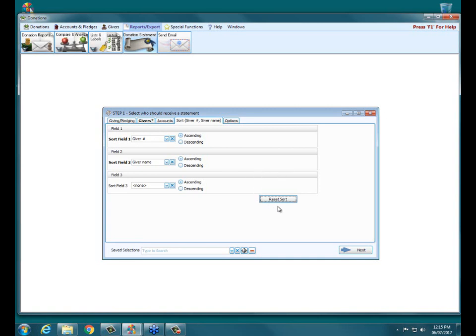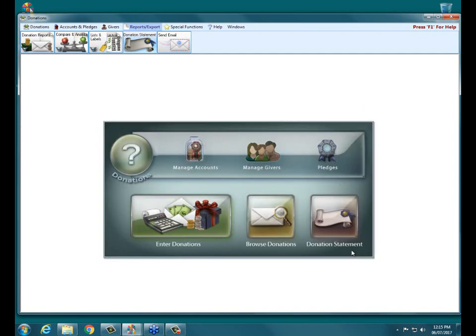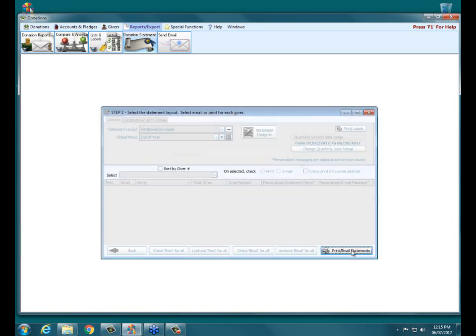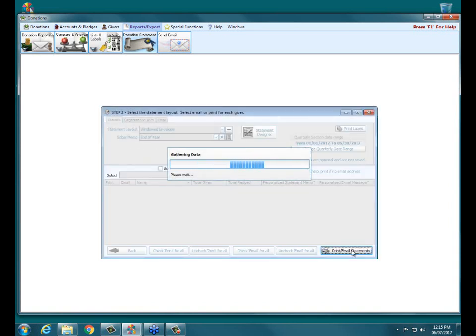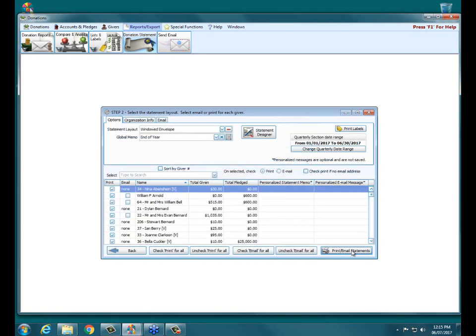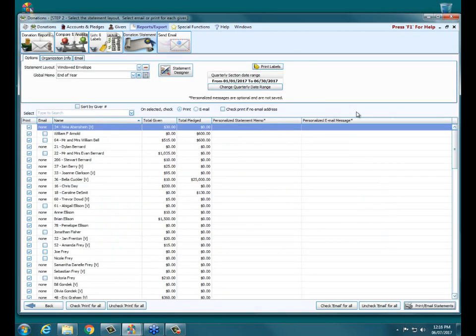Let's click Next. We have all our criteria done on that first page, and clicking Next is going to give us the list of everybody who's going to receive a statement. Then we can choose how we send the statements out, what the statements look like, and everything. All right, so now it's loaded — let me just maximize that.